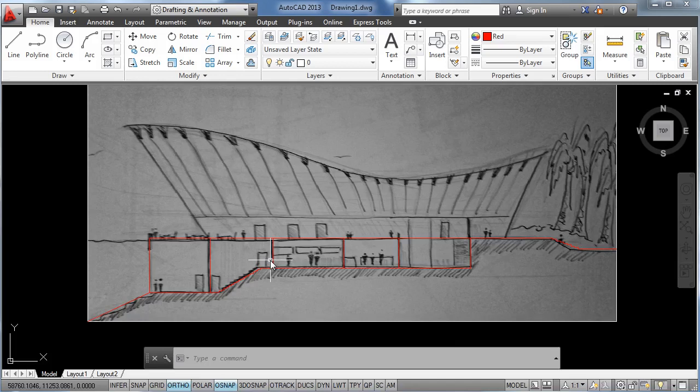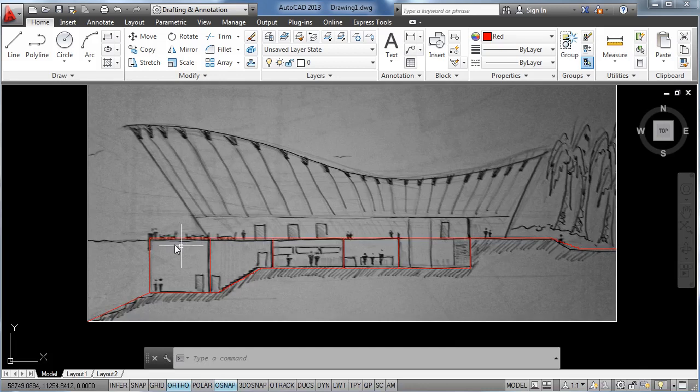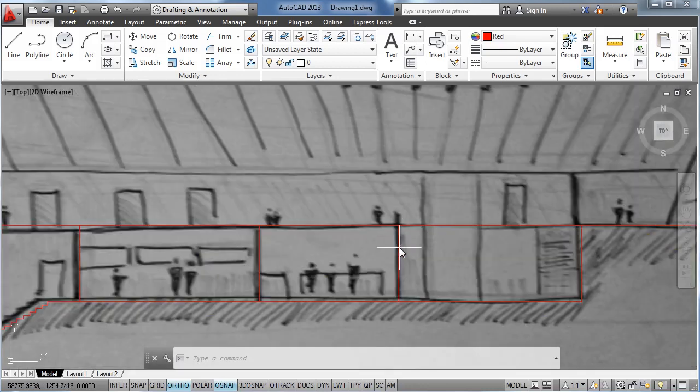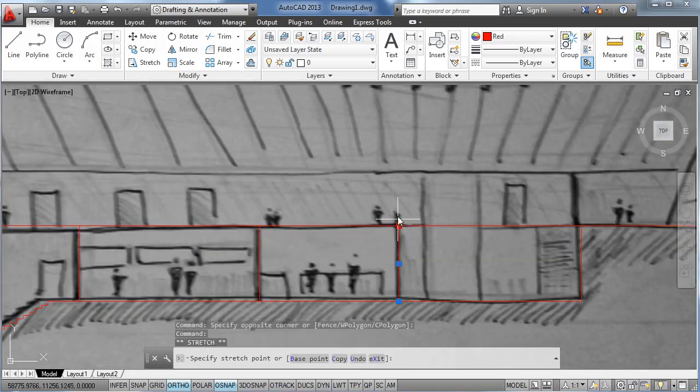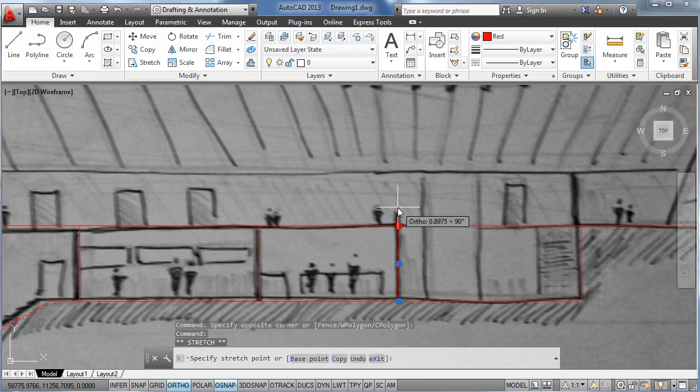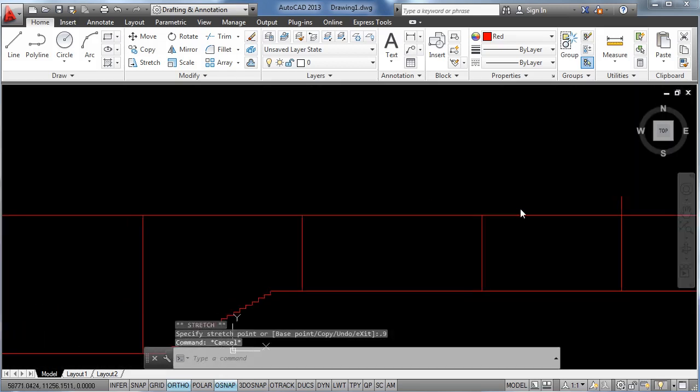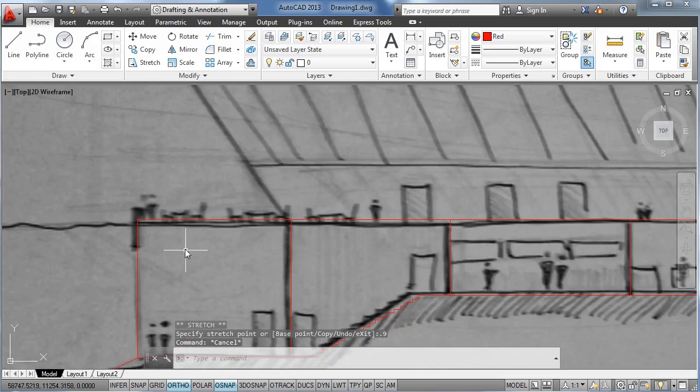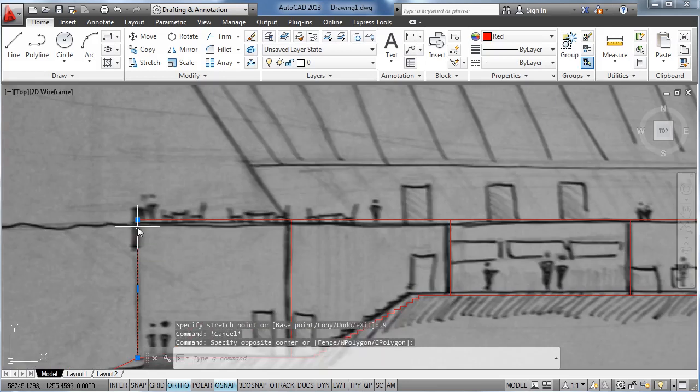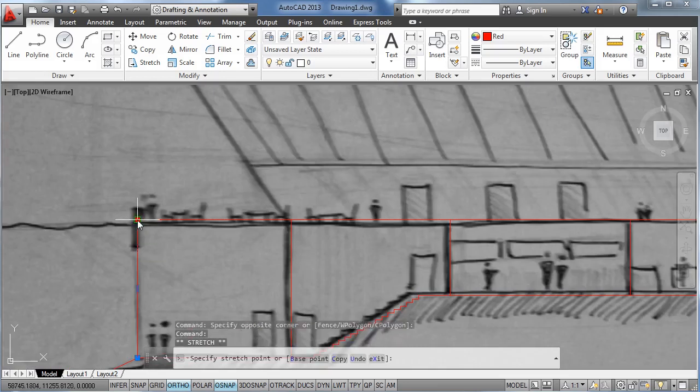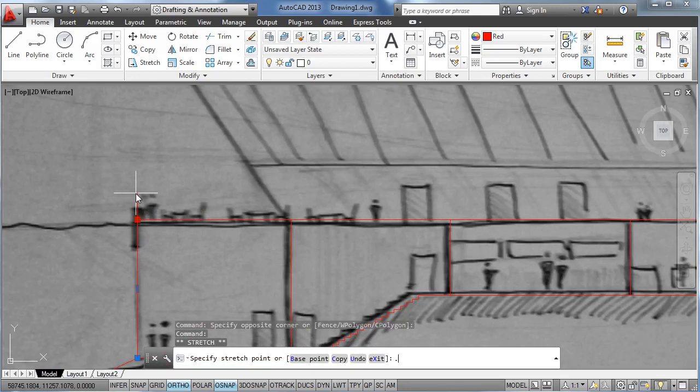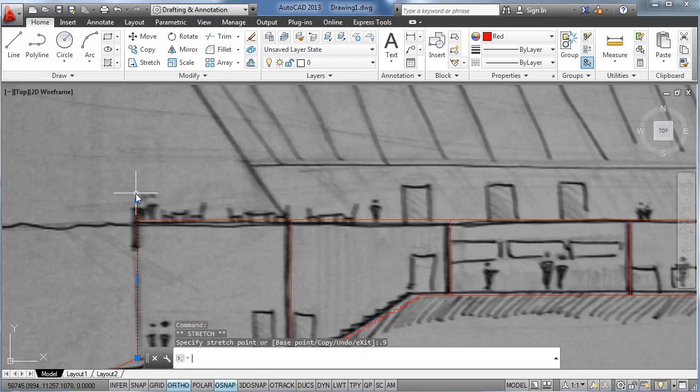The next thing we're going to do is to add the height of the handrails to these two handrails over here. So let's move this 90 centimeters up. And again we select the line, click on the blue vertex, and we're going to stretch 90 centimeters, enter.